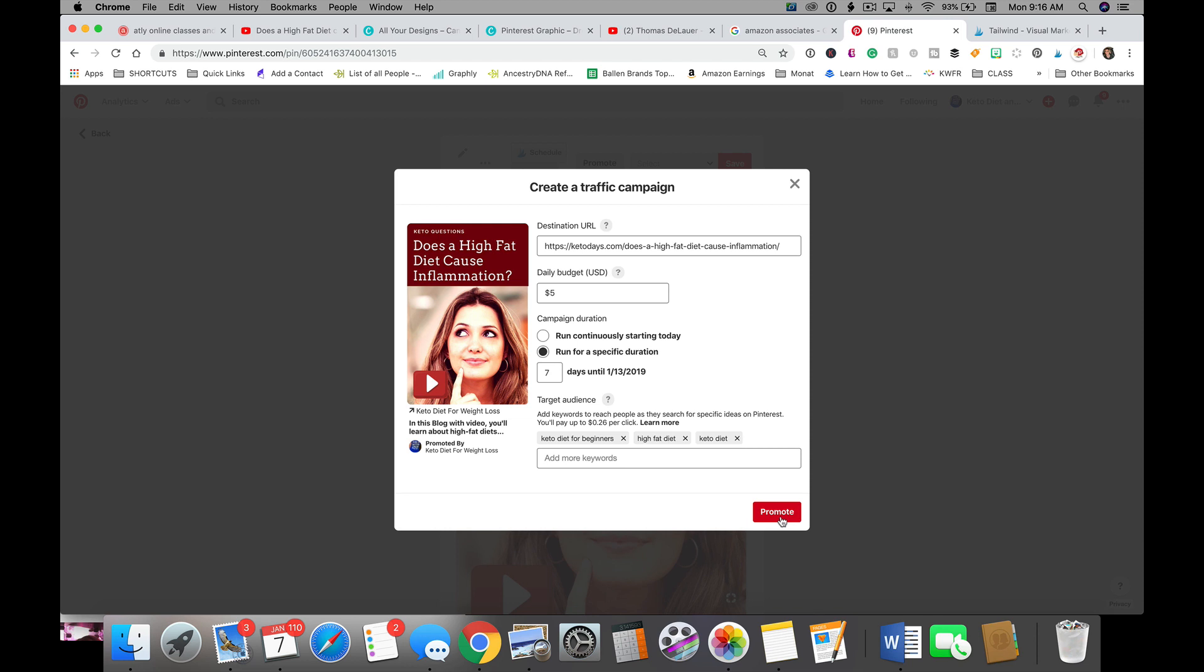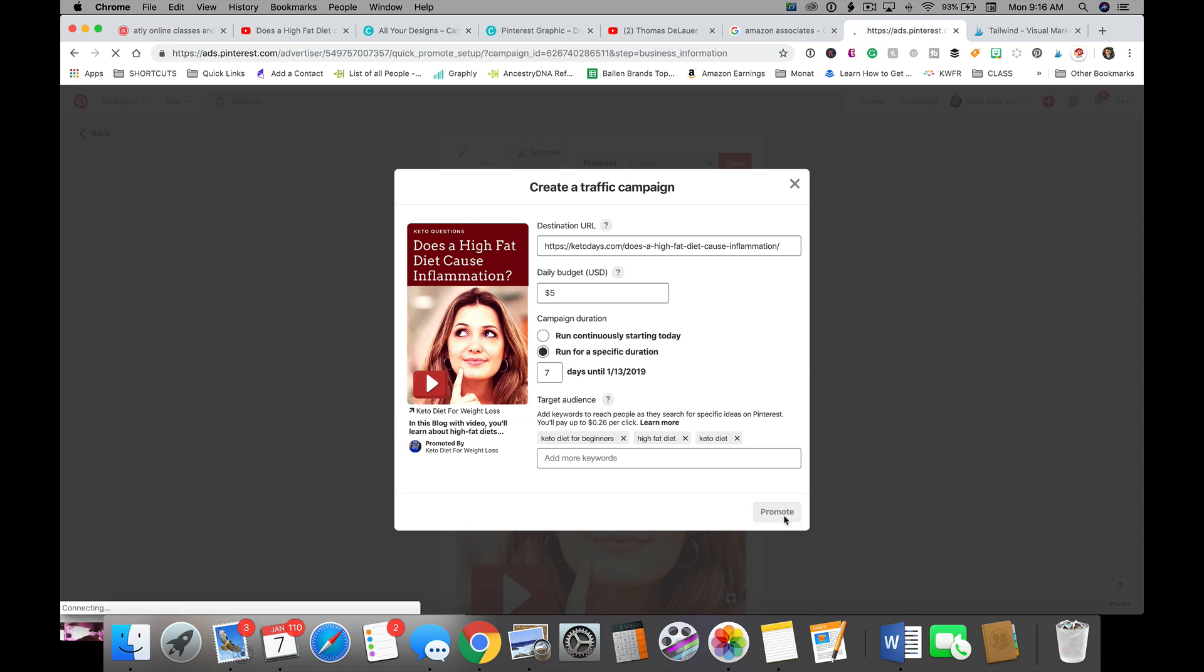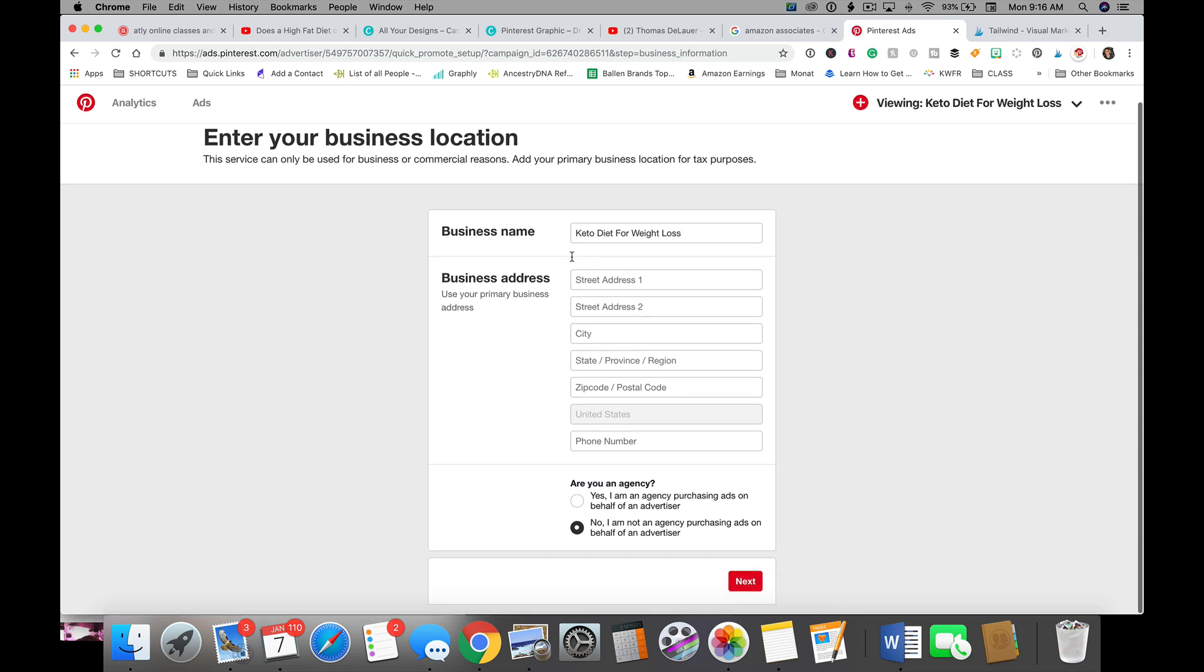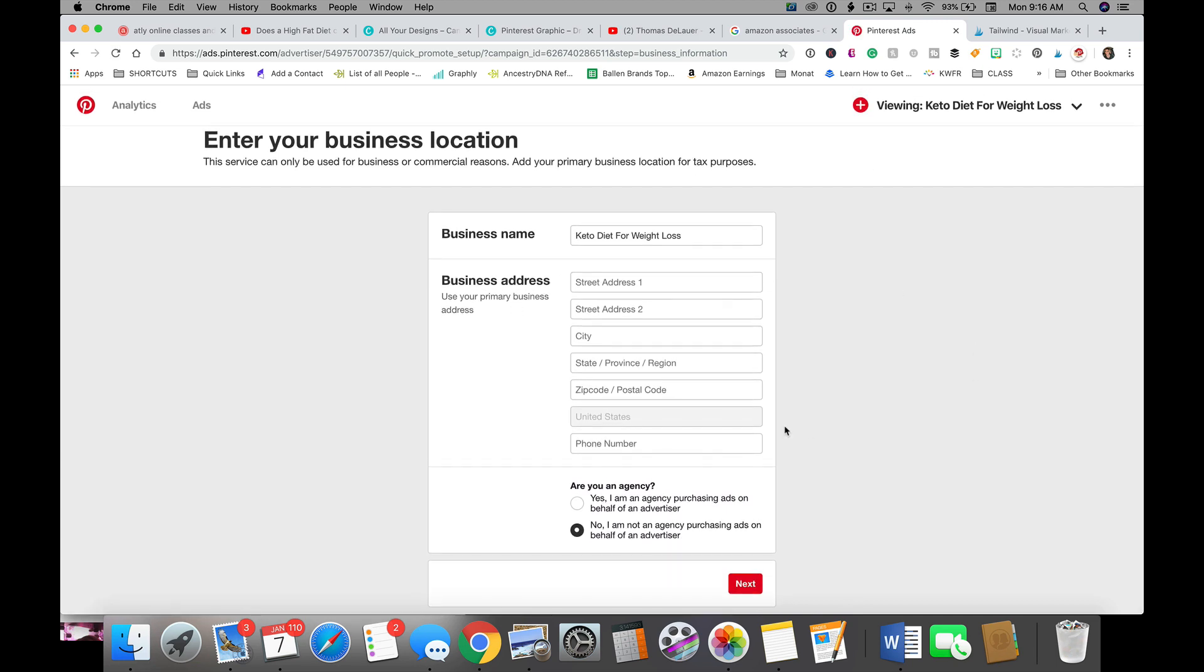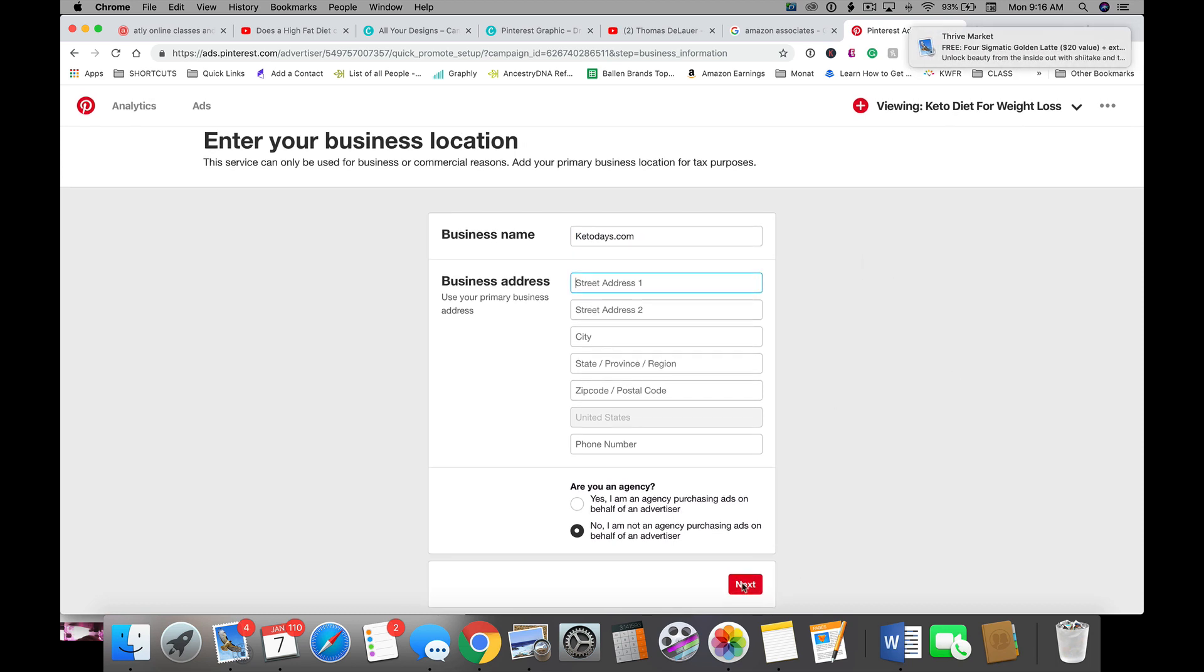Next, you're gonna click promote, and if you've already set up all of your financials in here then it may pull it from there. Otherwise, you're going to put in your business name and your address, and then you're going to click next and go to billing.